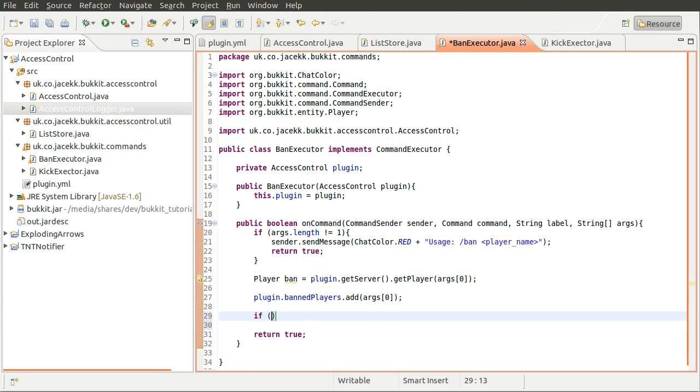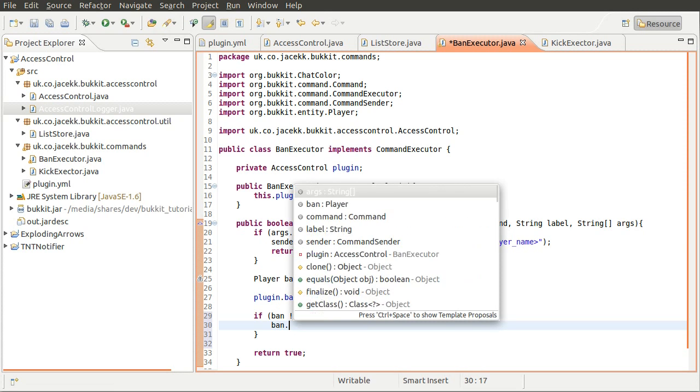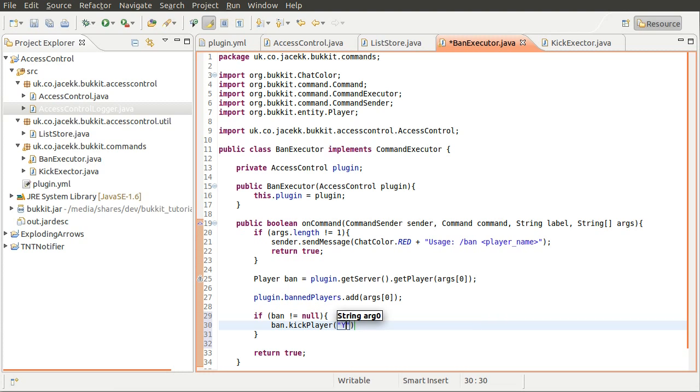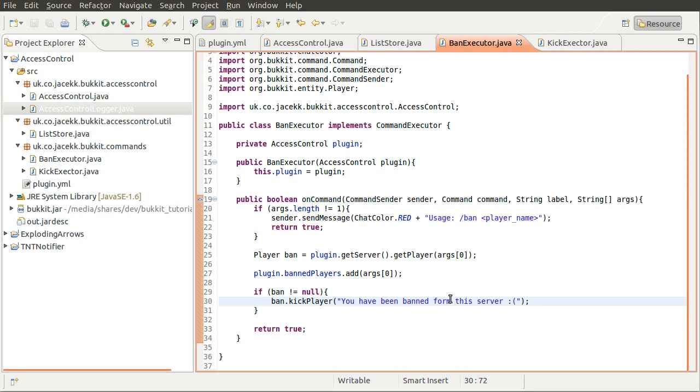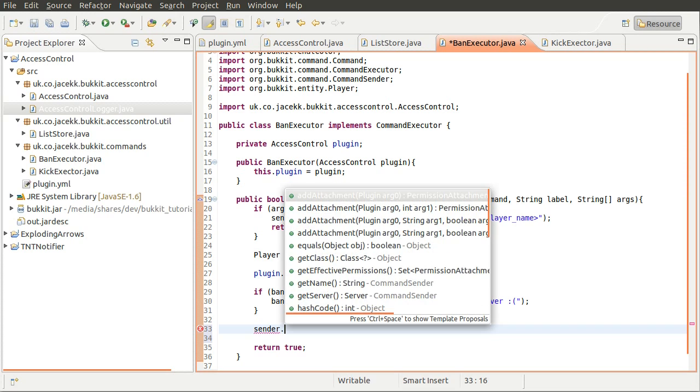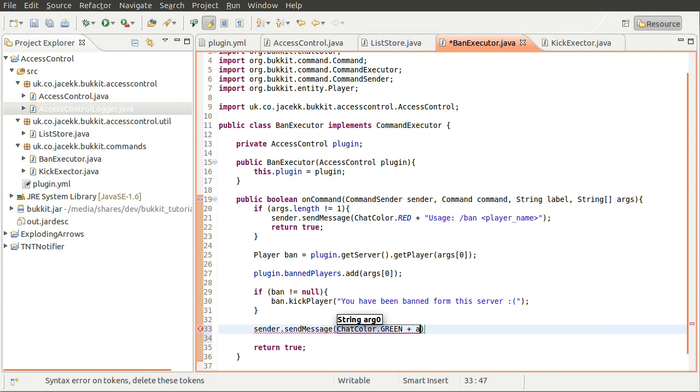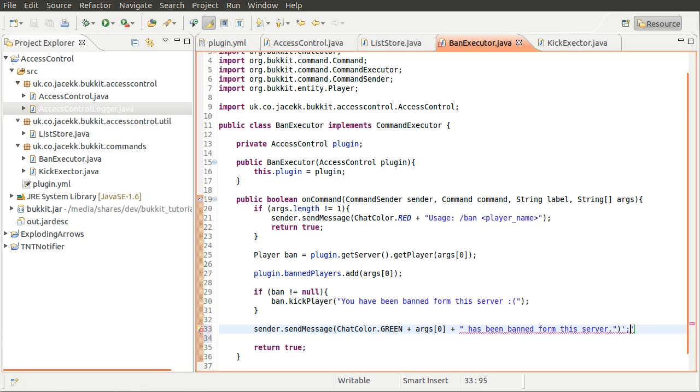And then what we'll do is if the player is not equal to null, we'll just kick them because they've been banned. You don't want them to still be on the server. That doesn't make any sense. So we'll just say ban.kickPlayer, you have been banned from this server, sad face. Okay, that is that done.